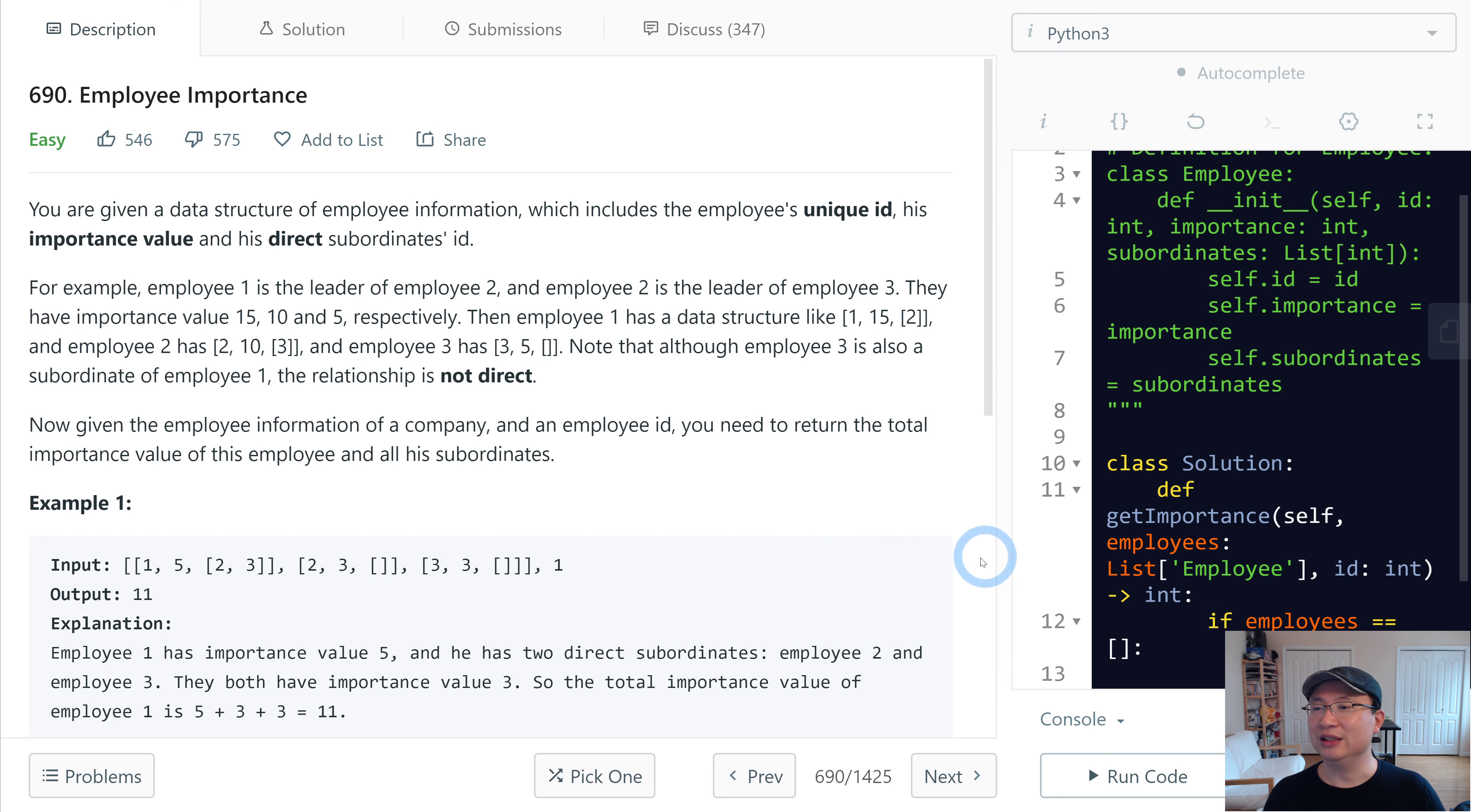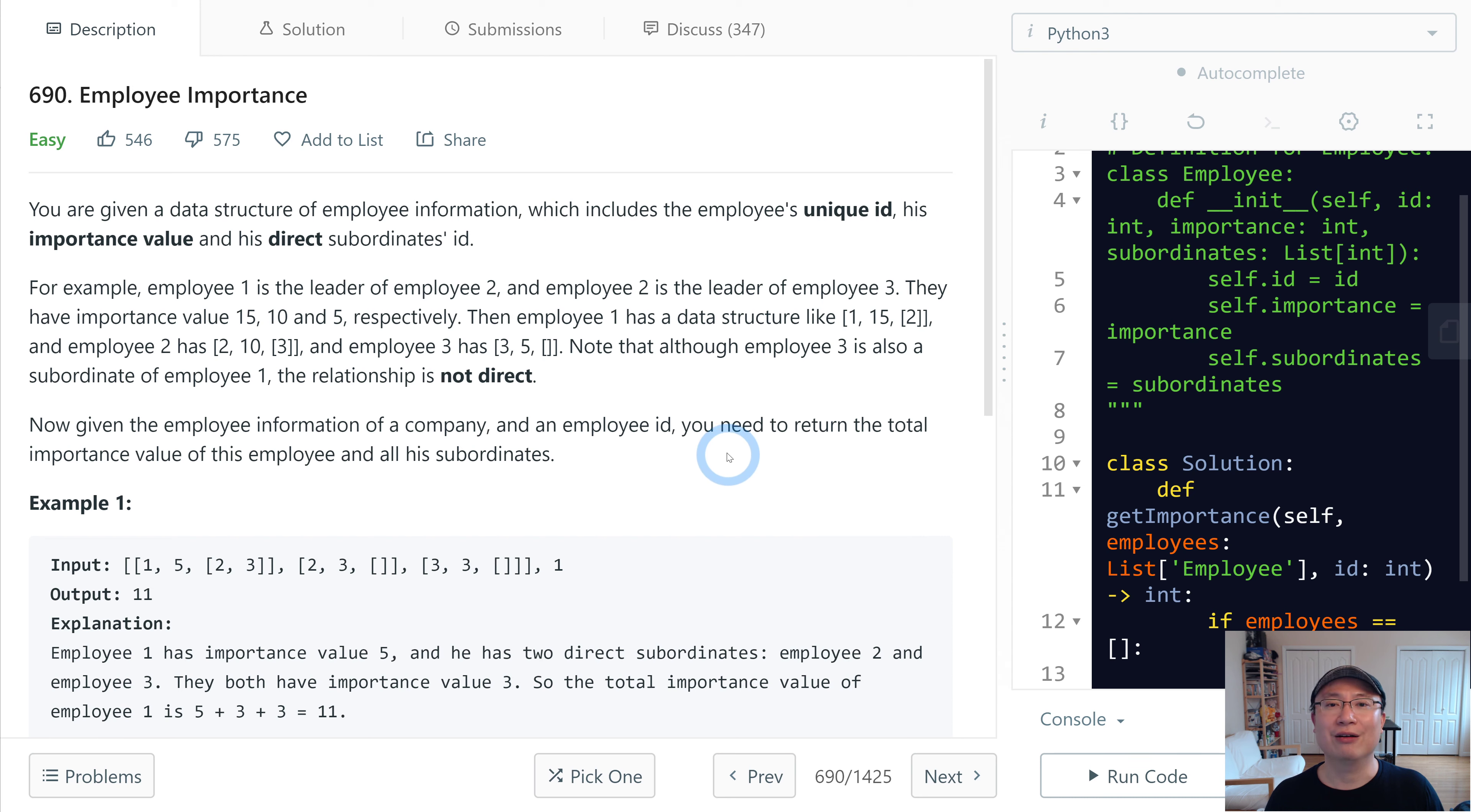LeetCode number 690, Employee Importance. This is an easy question. Let's get into it.